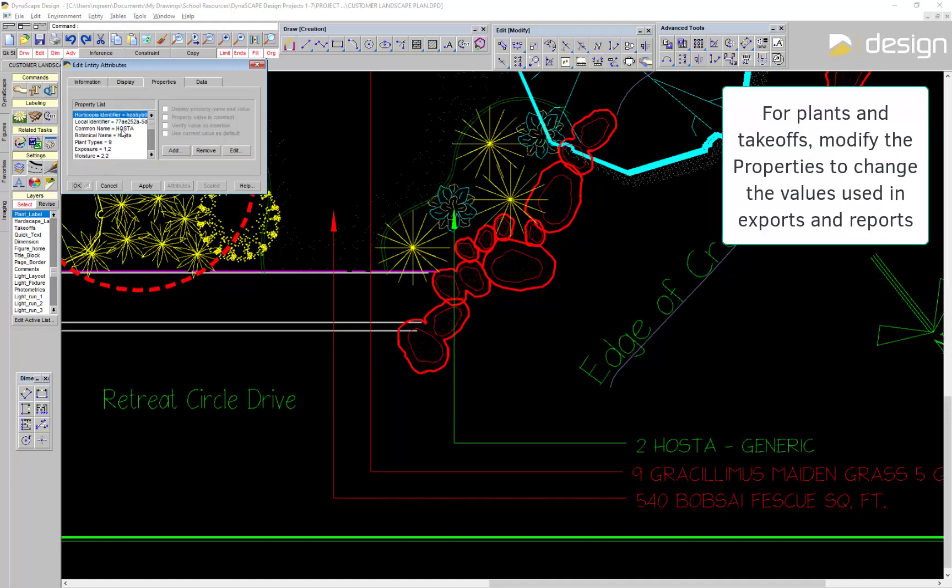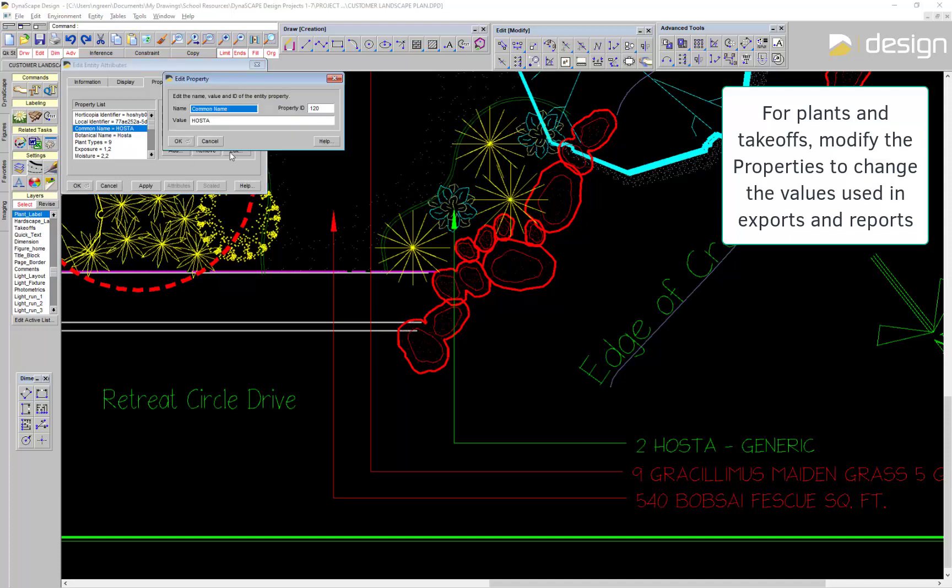Look at the properties to update counts or prices without having to delete and recreate the label.